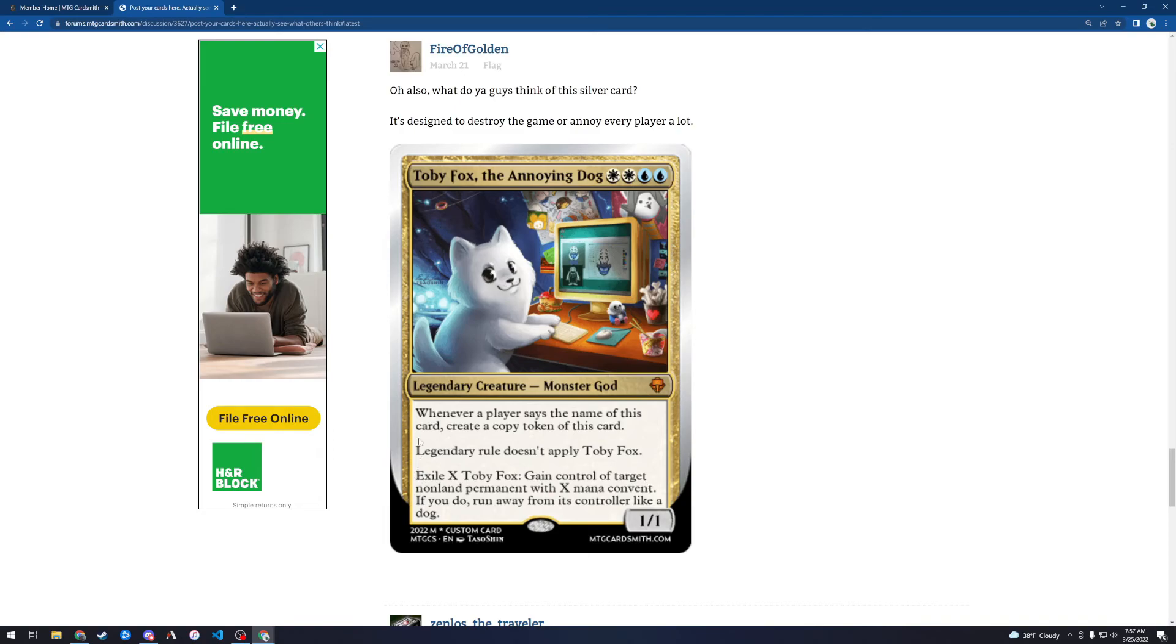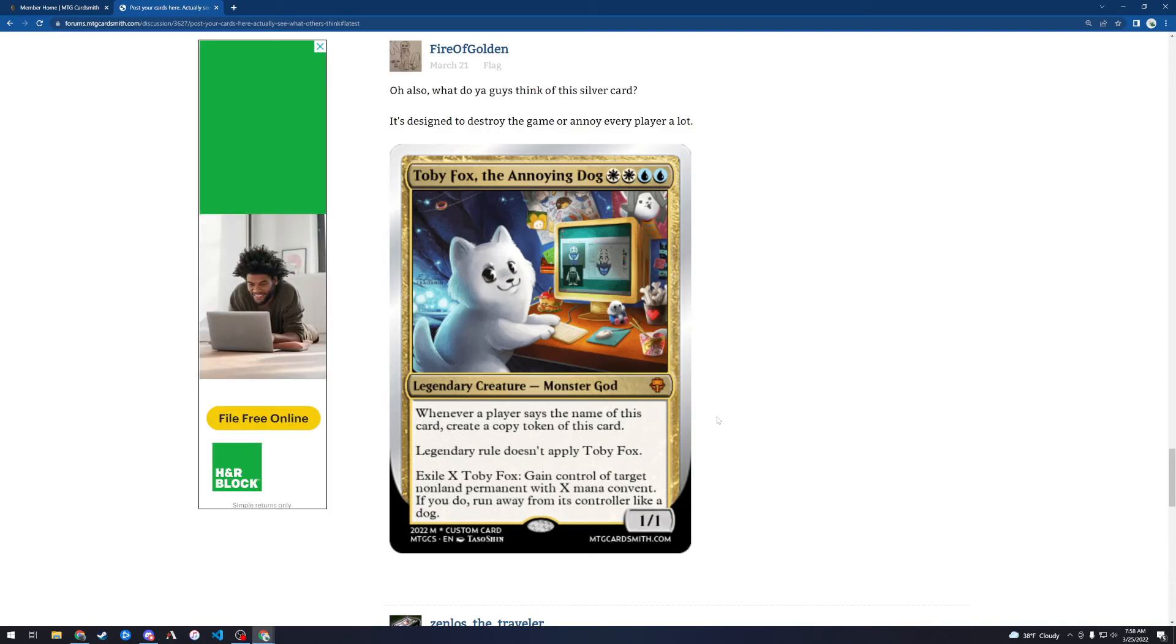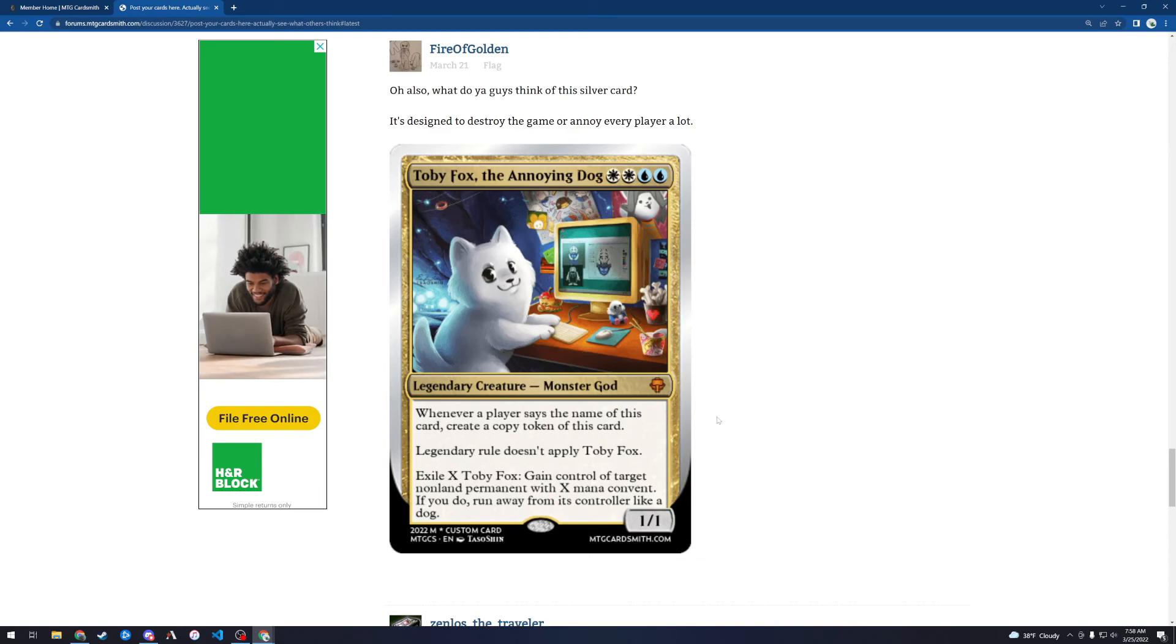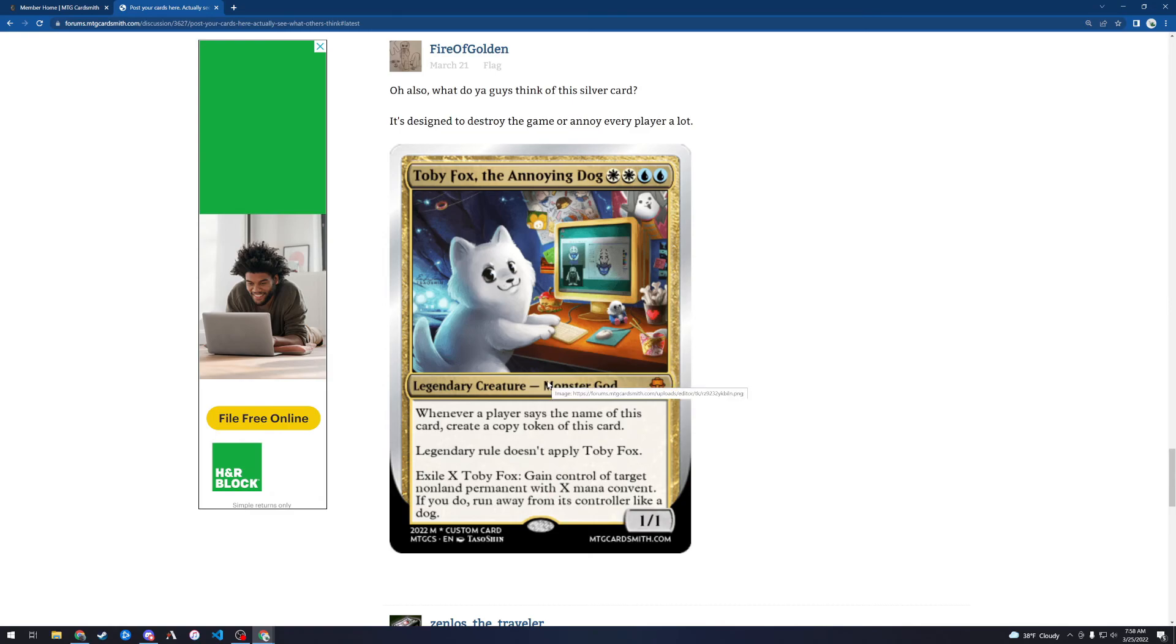So basically when you play this card, you can take control of every single permanent in the game, and then kill everybody. Yeah, okay, I don't like this card. I don't like this card at all. I mean, like I said, I get that this is a joke card, but this is basically just a card that ends the game on the spot, with you as the winner. Why would anybody want to play against somebody that's playing this card? It's just not a fun card.